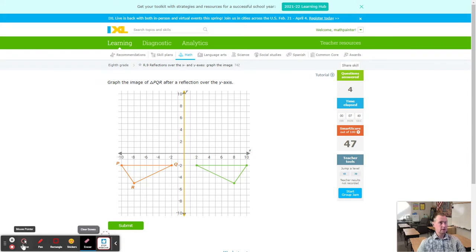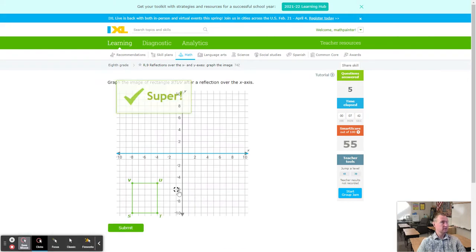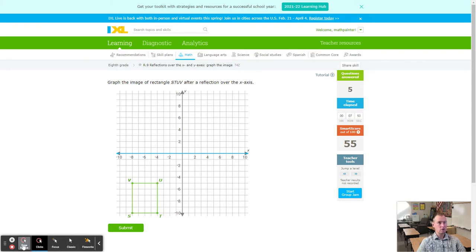Let's go ahead and get that one in. Five questions, 55 points.